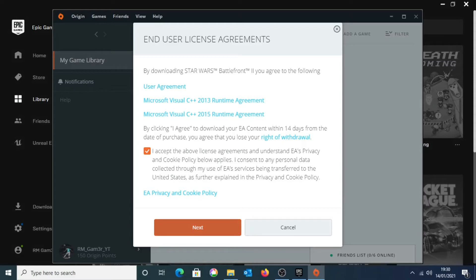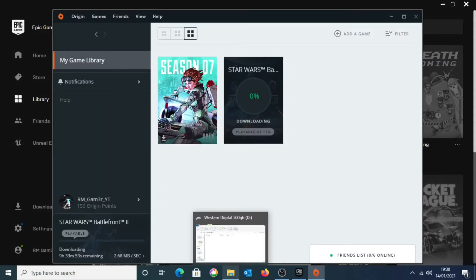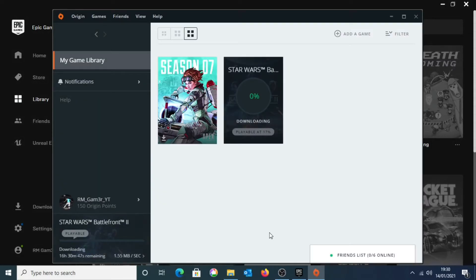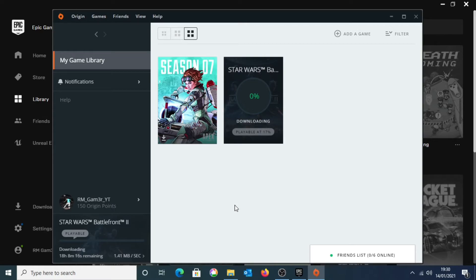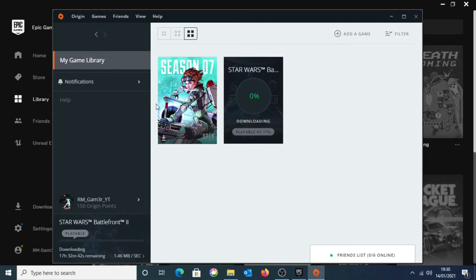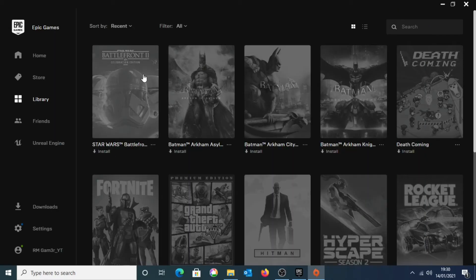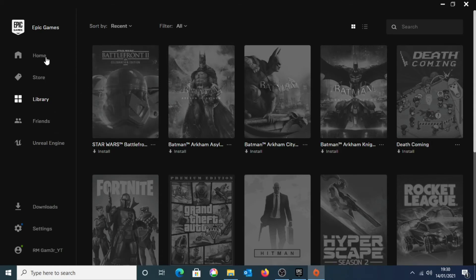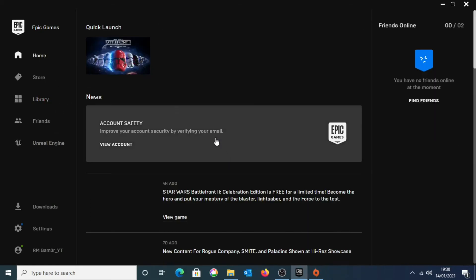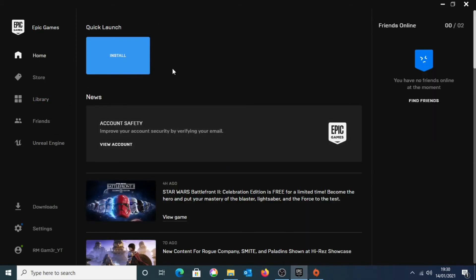And as you can see, the game is now starting to download. It is playable at 17% for me, so it may be the same for you as well. But let that download. And so once that has finally downloaded, you are able to launch the game through Origin or either launch the game through Epic Games. It is the same process, just different places to launch the game. So if you launch the game through Epic Games, it should open Origin and just launch the game straight away. Or else you can just open Origin and you can launch the game through there.